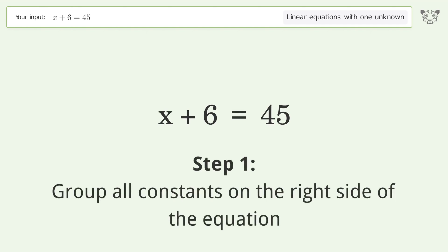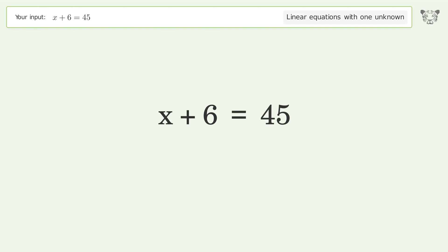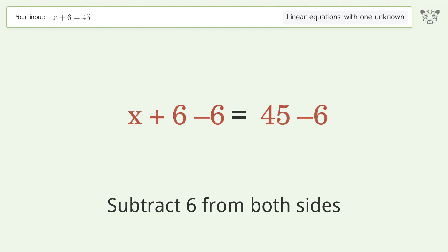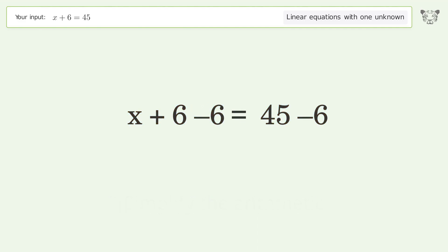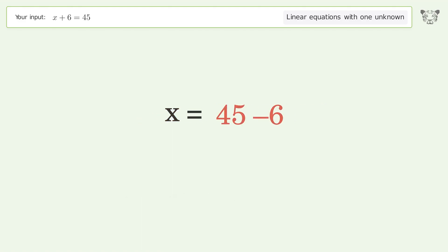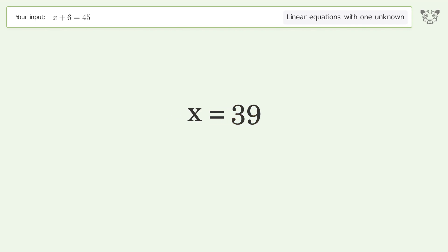Group all constants on the right side of the equation. Subtract 6 from both sides. Simplify the arithmetic. And so the final result is x equals 39.